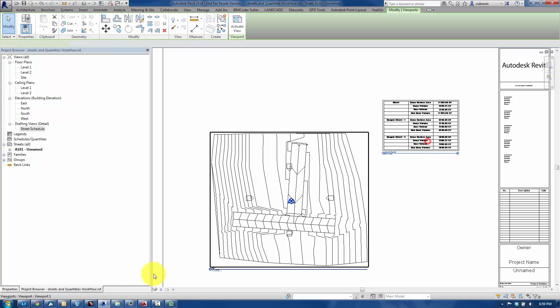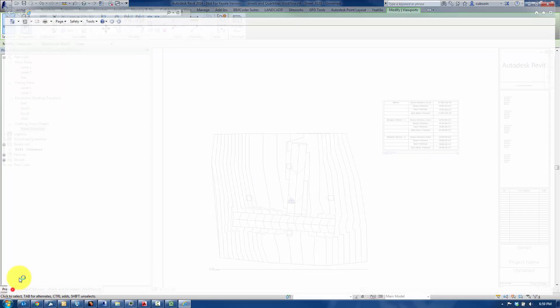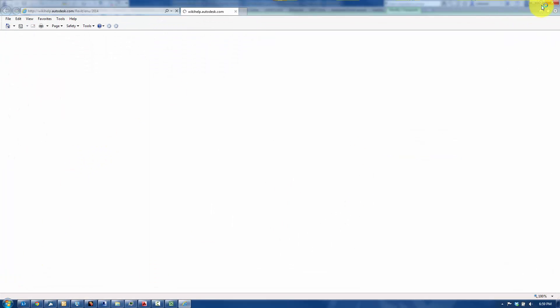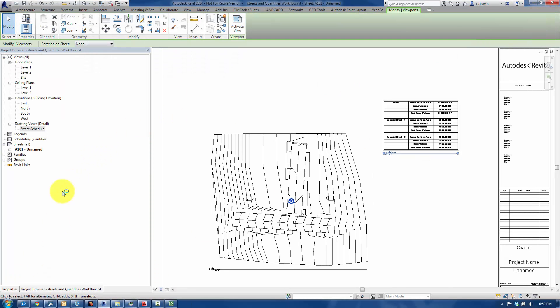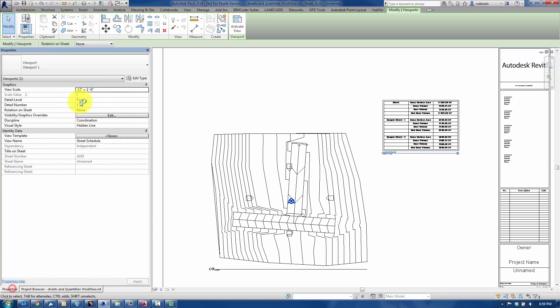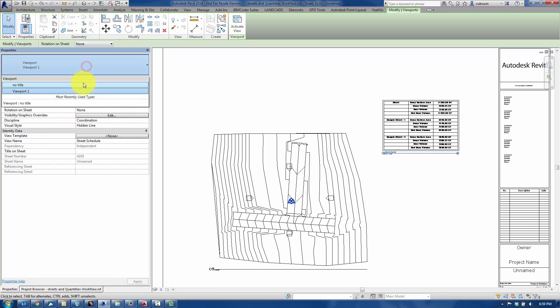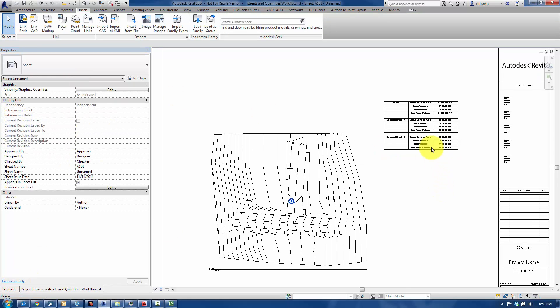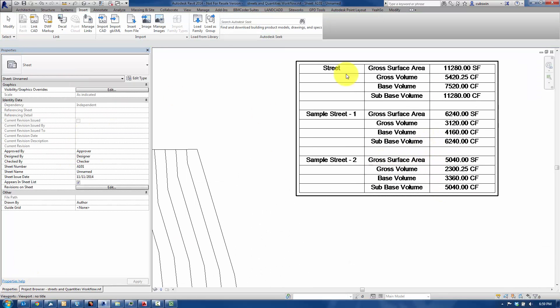If it's a typical schedule, you don't like to see the view title. Let me select that again. Change the viewport to no title. There we go. So there's our schedule.